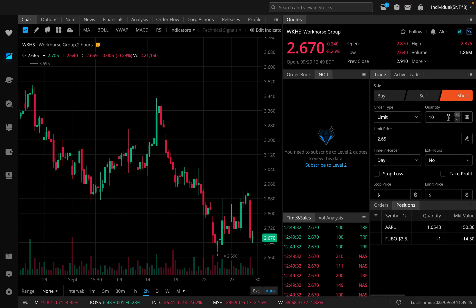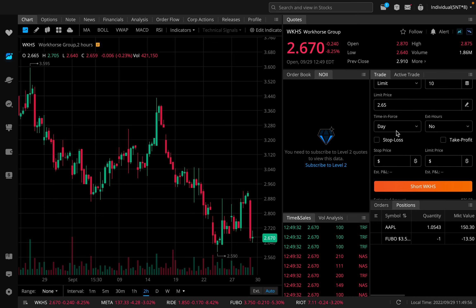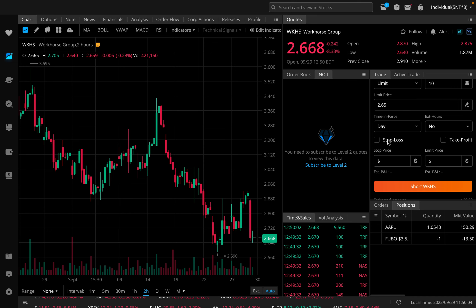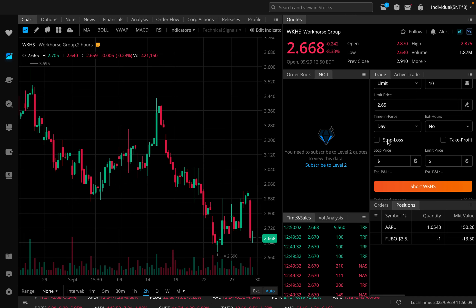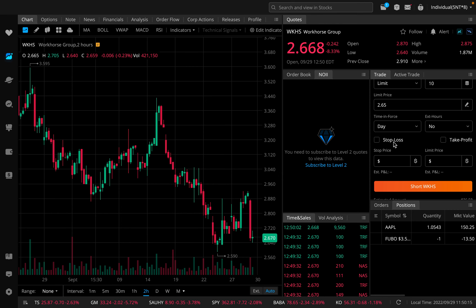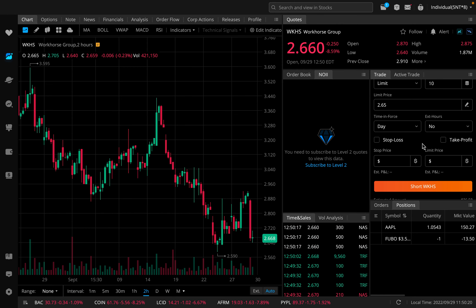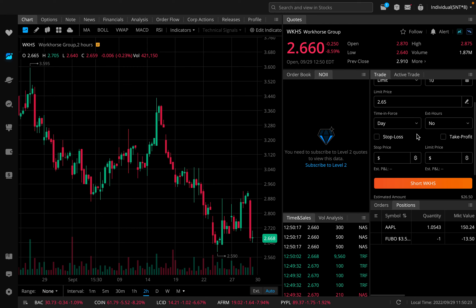Quantity is of course how many shares. Let's say we wanted to short 10 shares of Workhorse at $2.65 — you can modify the limit price however you want. Down here we have a stop loss, which I would highly recommend, because if you short the stock and Workhorse explodes 1,000%, you're going to be losing a lot of money. It's a very good idea to add a stop loss. You can also add a take profit here as well, but I won't go into those in this video.